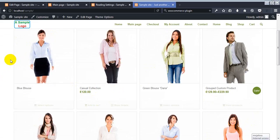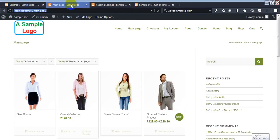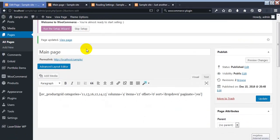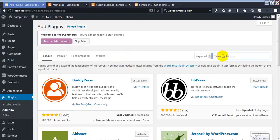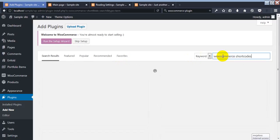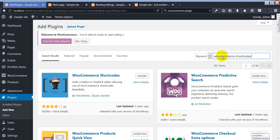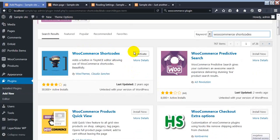To do this, you must install a plugin which is WooCommerce Shortcode. I'm going to install the WooCommerce Shortcode plugin on this website. This is the WooCommerce Shortcode plugin — I had already installed it on this website before.